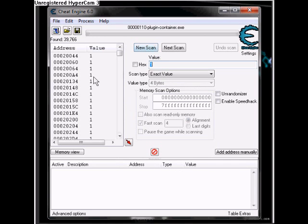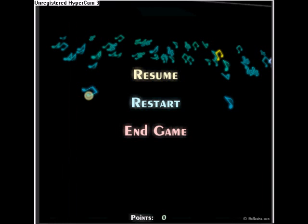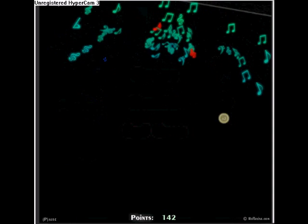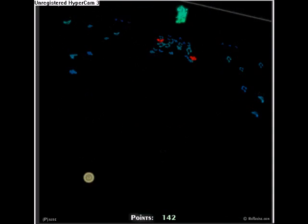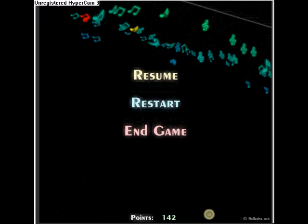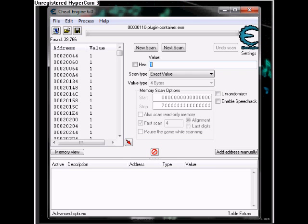You're going to get a ton of addresses here. So you want to resume. Get a yellow thing like I did there. And then pause it again. Open this up. Search two. Next scan.